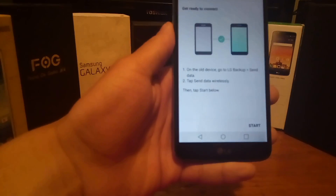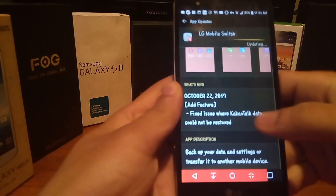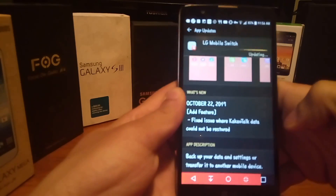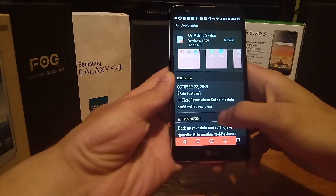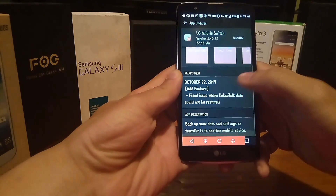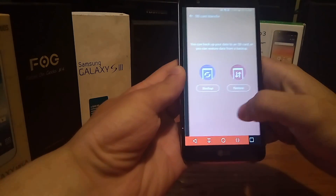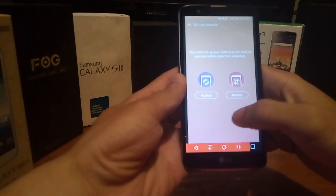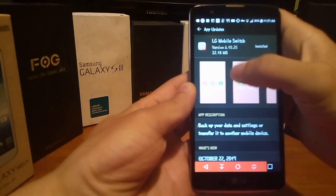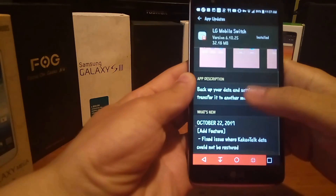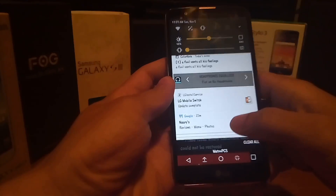Before going to the sending device, I had to update my LG Mobile Switch on my other device first. The update notes mention an October 27 fix where KakaoTalk data could not be restored. Now that I've installed the update, I'm able to proceed. The version is 6.10.25 at 32 megabytes, and the mobile switch update is now complete.